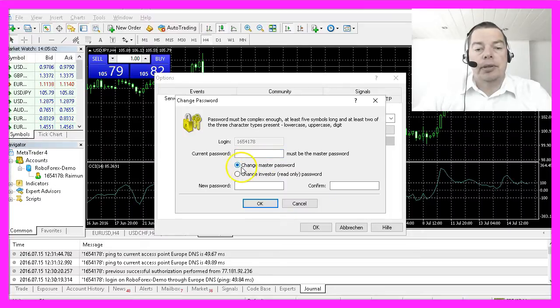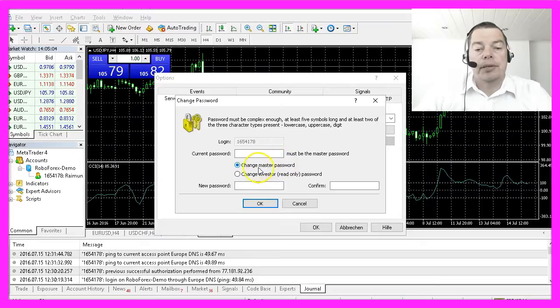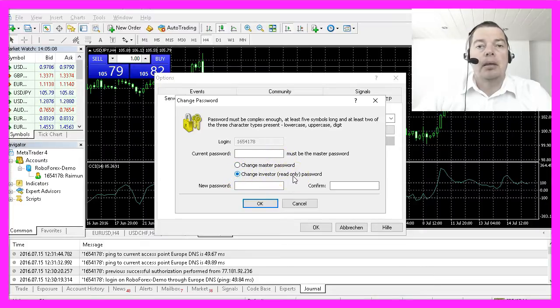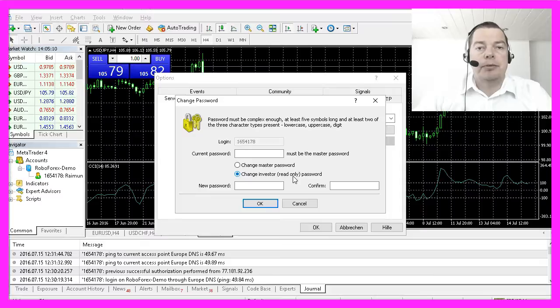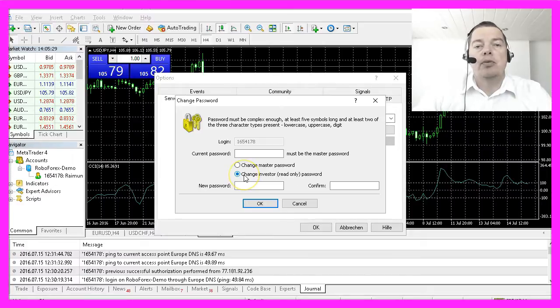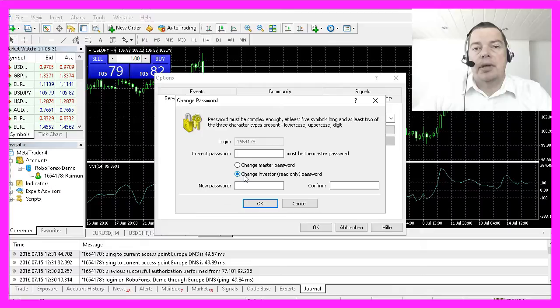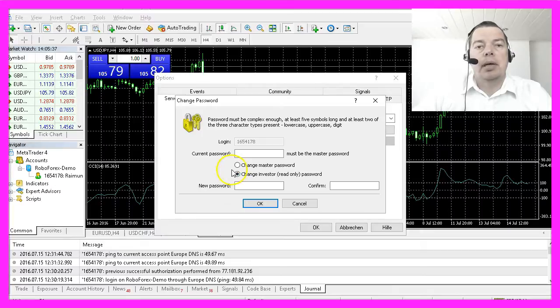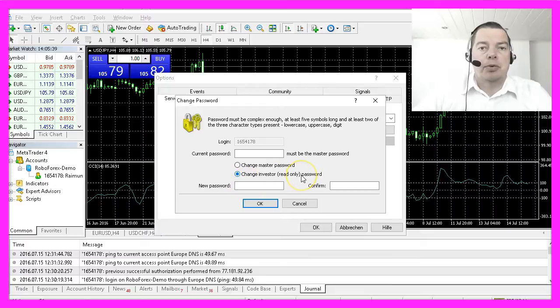This option lets you choose if you want to change the master password or the password for the investor. An investor password is basically a user who has the right to see everything but cannot open any trades. So if you want to check out my systems that are live trading on my FX Book, simply drop me a mail and I will give you the investor password.